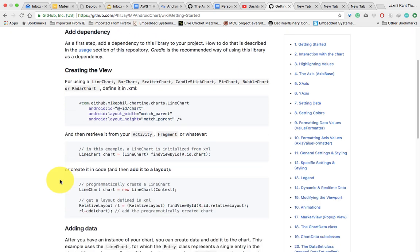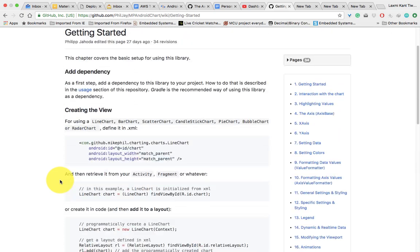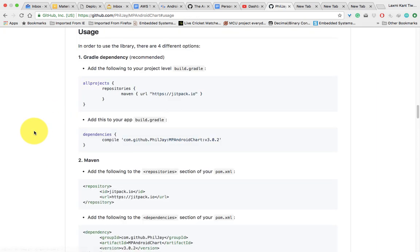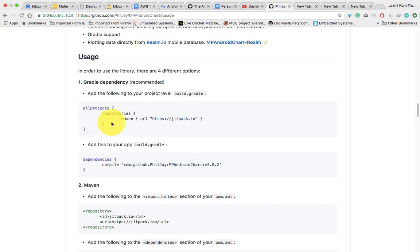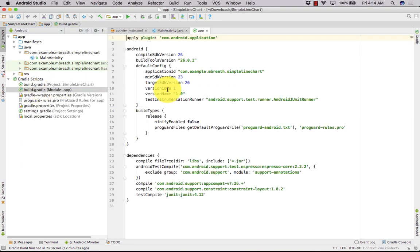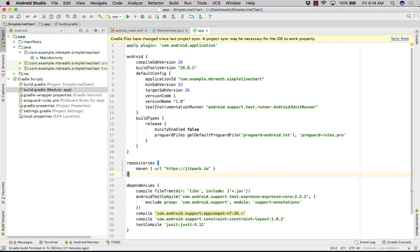First of all, we need to add dependencies. In the user section, here you can find the dependencies. First, we need to add this repository. Let's copy it and add it into the Gradle module app.